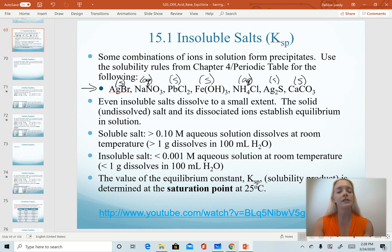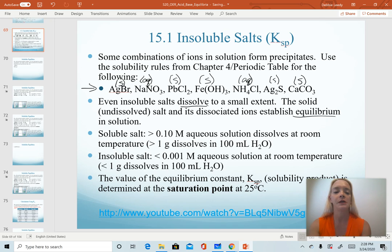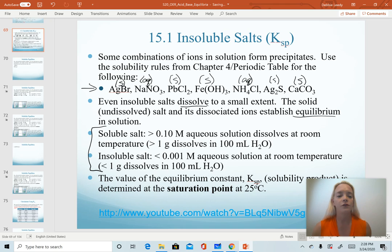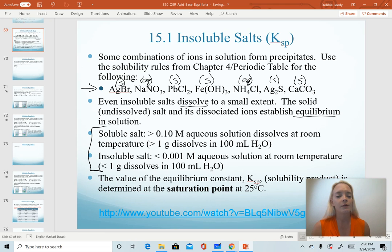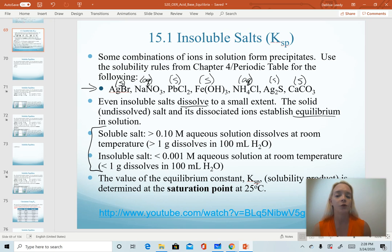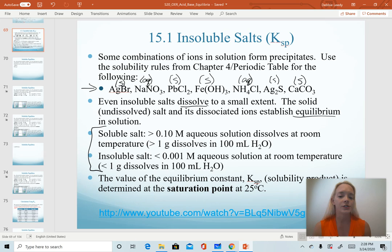Realize that even though we say that these salts are insoluble, they will still dissolve to a small extent, and this is where equilibrium is established. You don't need to memorize these values, but the cutoff for the solubility rules depends on how much salt will dissolve in 100 milliliters of water. The general rule of thumb is if more than one gram will dissolve in 100 mL of water at room temperature, it's considered soluble. If less than one gram will dissolve in 100 mL, that is considered insoluble.